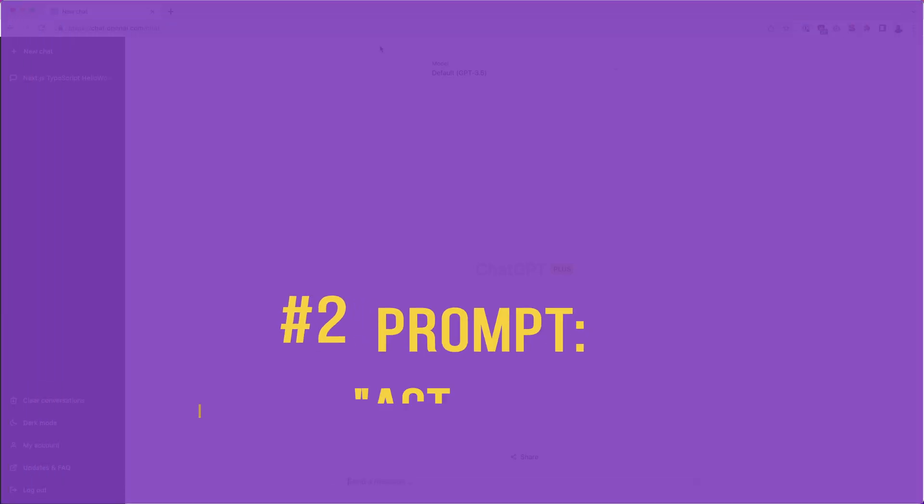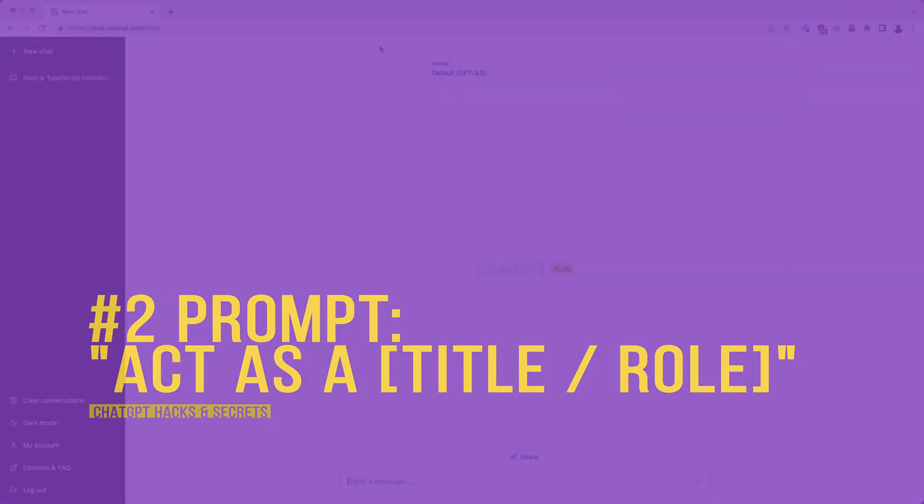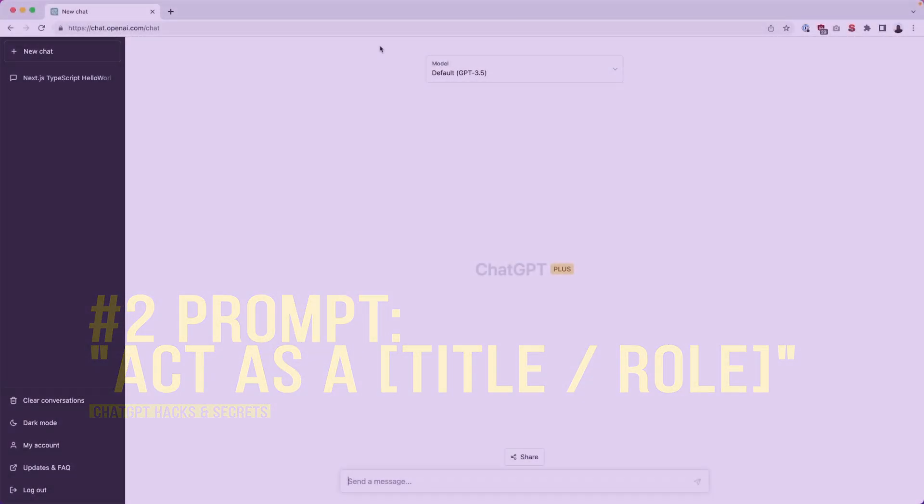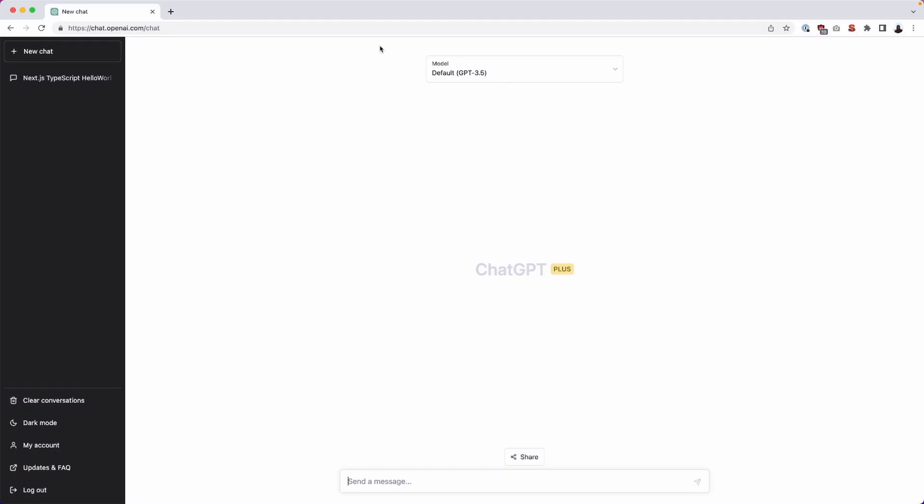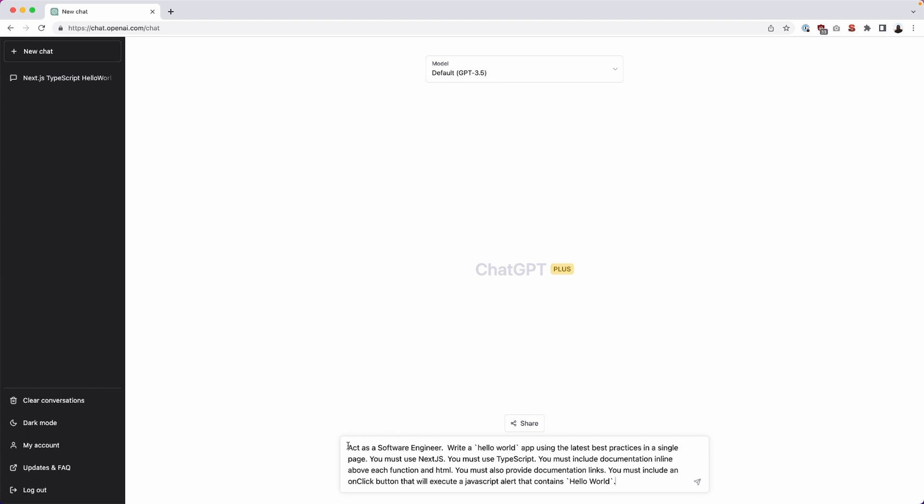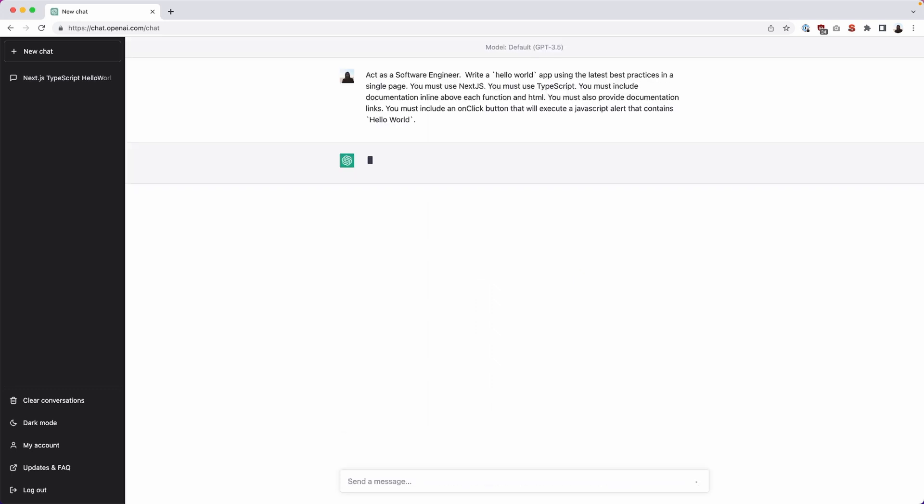Okay, for this example, act as a title or role, we will instruct ChatGPT to become an industry expert here. And in this case, we will just type in something like act as a software engineer, and then give it its context or set of instructions. So we'll say write a hello world app using the latest best practices in a single page. You must use Next.js. You must use TypeScript. You must include documentation inline above each function in HTML. You must also provide documentation links. You must also include an on-click button that will execute a JavaScript alert that contains hello world. So let's go ahead and run that.